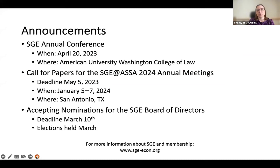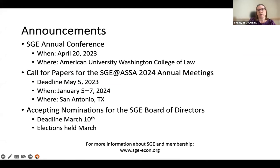We also have the call for papers out for the SGE at ASSA 2024 annual meetings. The deadline to propose individual papers or sessions is May 5th. You can find that on the website, and the meetings will be in San Antonio, Texas this year.